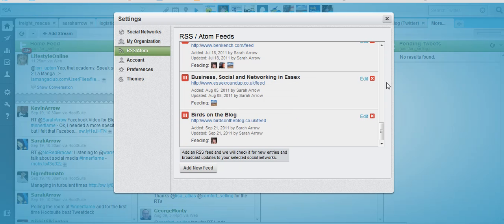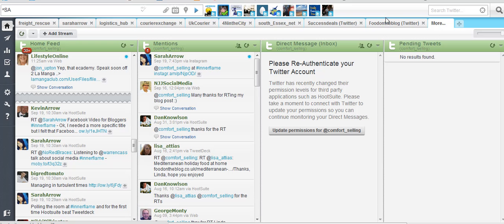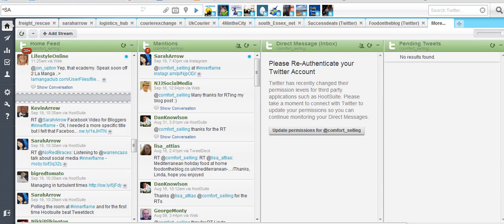When we are done we just close this box and that's it. It's all added and there we have it. That's how you add your feed from your blog to update HootSuite and Twitter automatically.